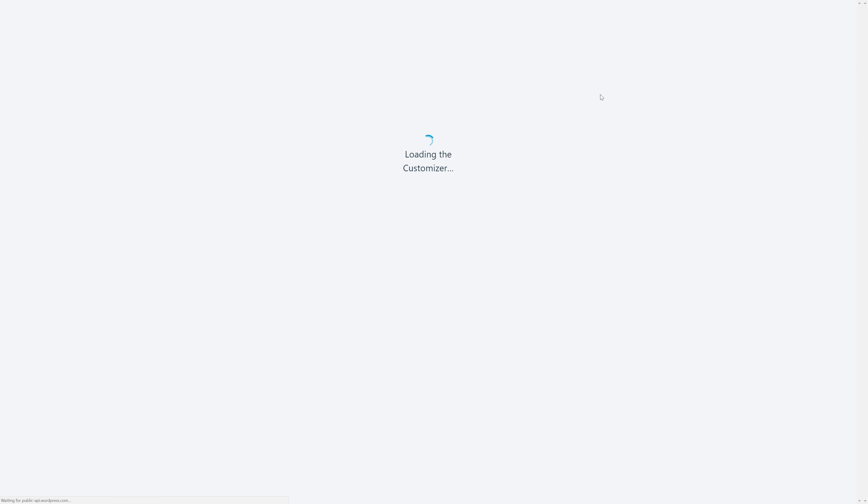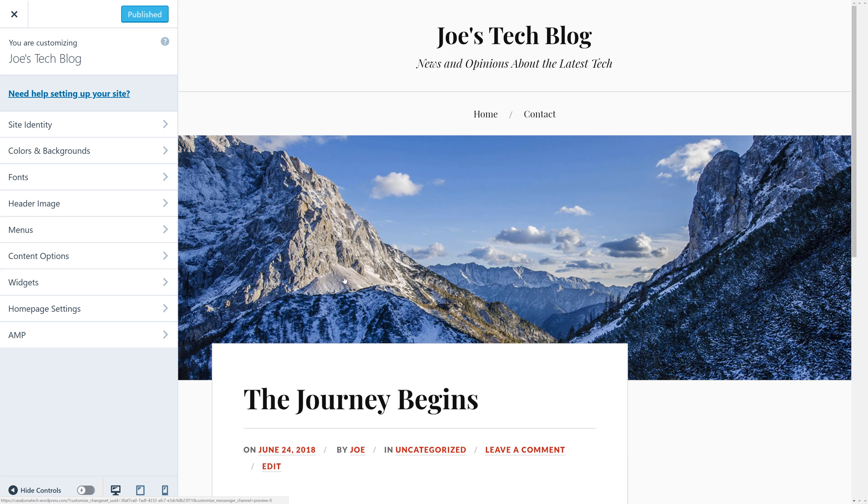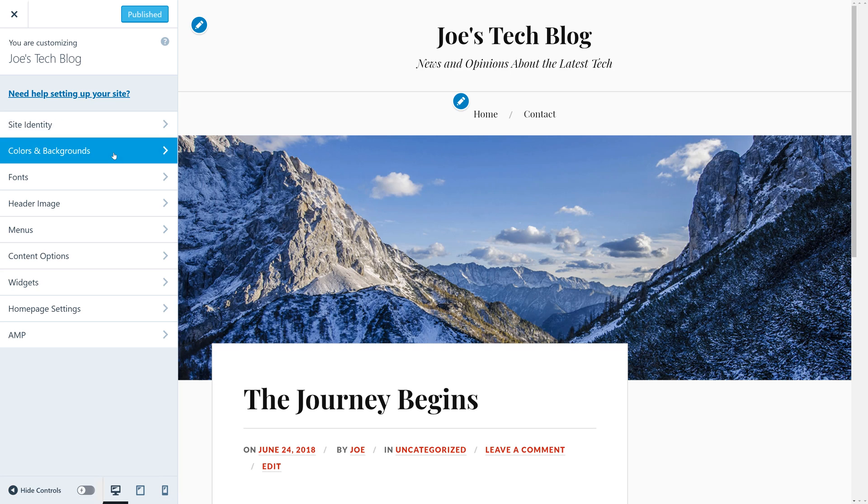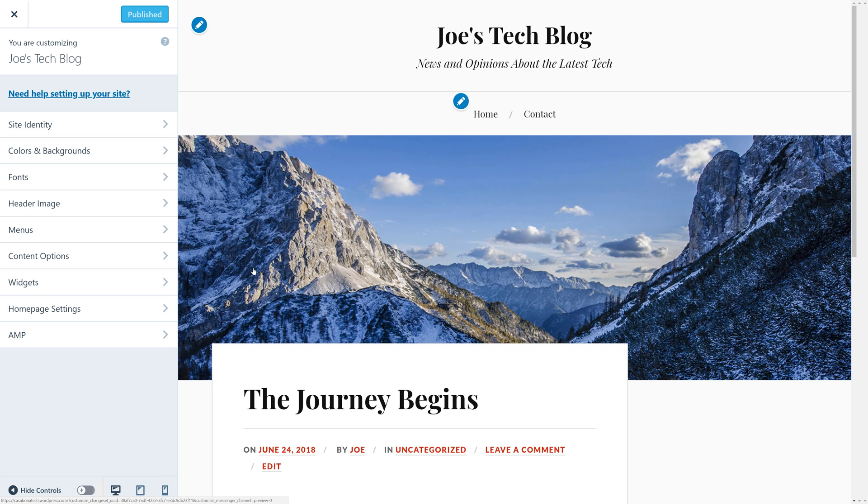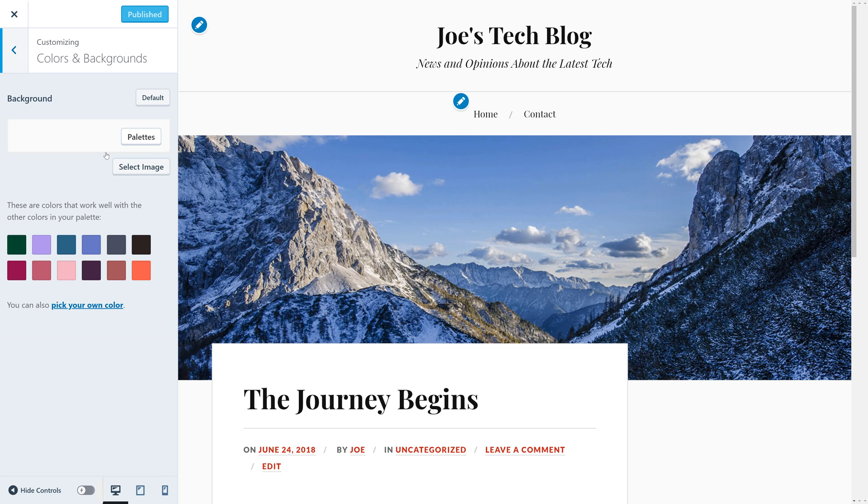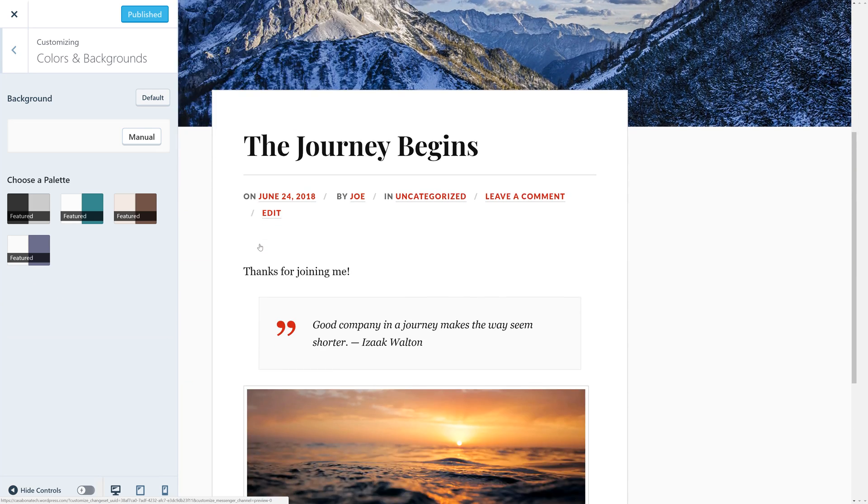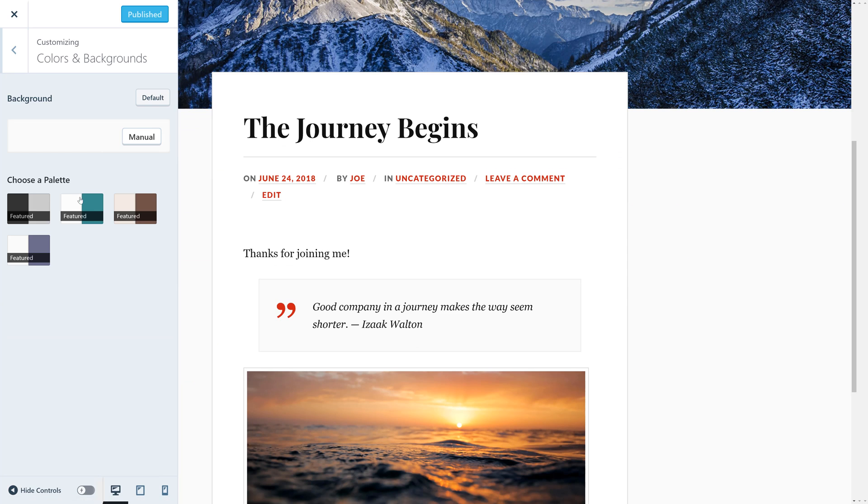Now, the Customizer is going to be different depending on the theme that you have enabled, but in general, it allows you to make changes to your website in real time, and your website updates so you could see those changes in real time. Don't worry though, if you're just playing around, none of those changes will go live until you hit the Publish button. So, for the Lovecraft theme, we can do some things like change the colors and background. WordPress.com even makes some palettes available to us, which are predetermined color schemes that we can choose for our website.